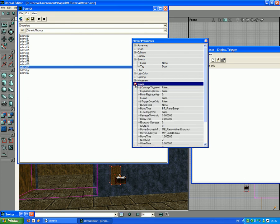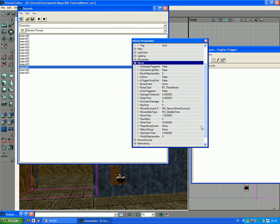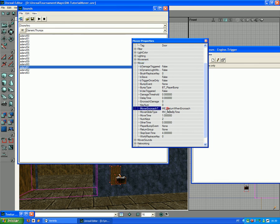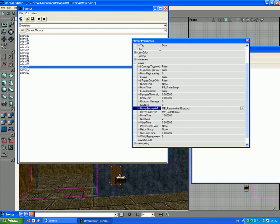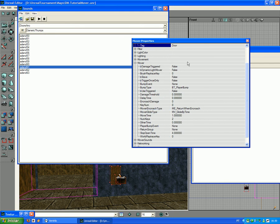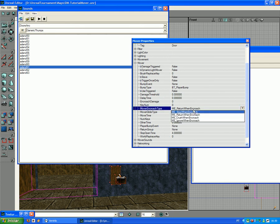You have the mover. Now, imagine someone gets between the door and the wall. Go to Mover Encroach. And just as you can see, you have like Stop When Encroach.